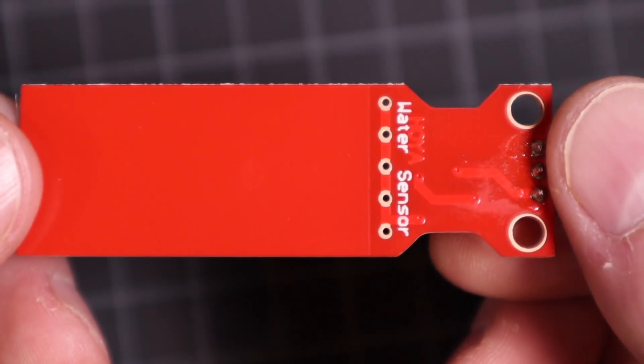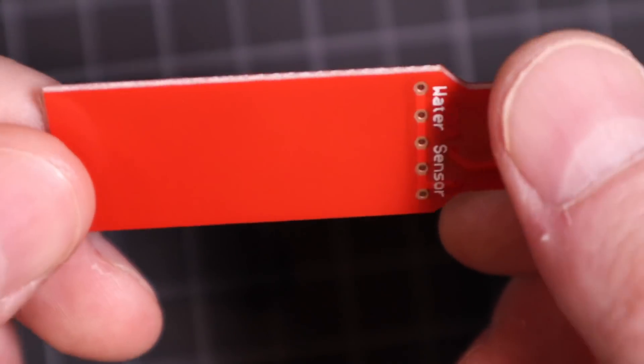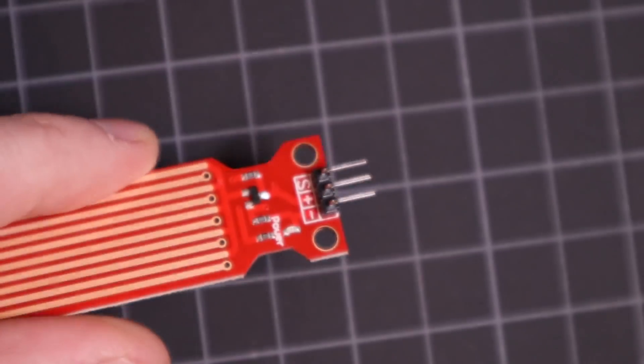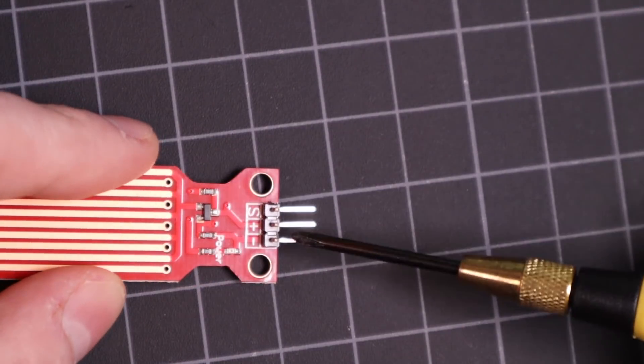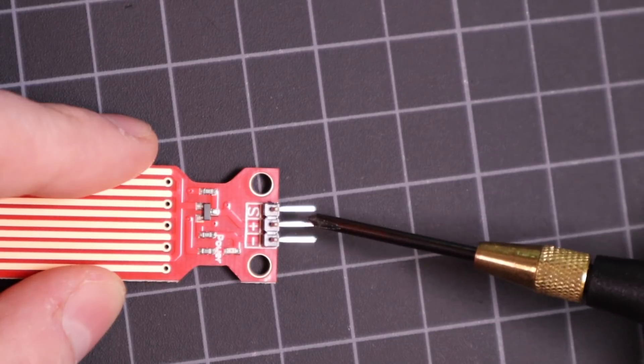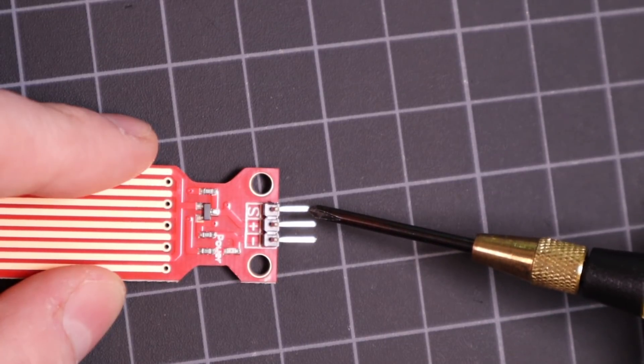To use the water level sensor we need to wire up the device to the Arduino. It's very simple and only has three wires: Ground, plus 5 volts, and the signal pin.